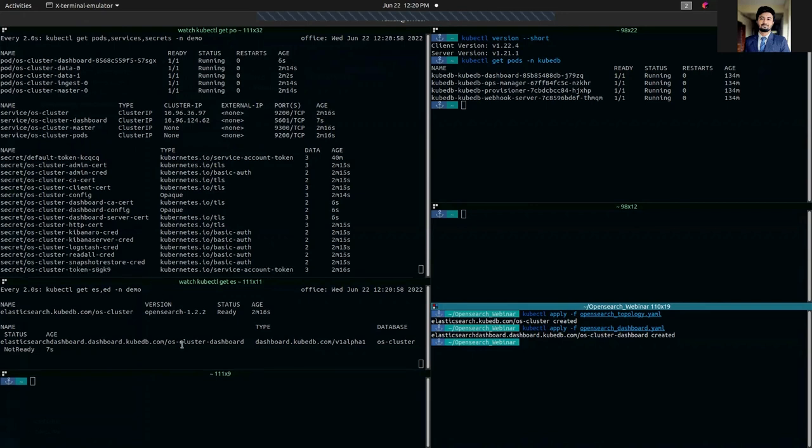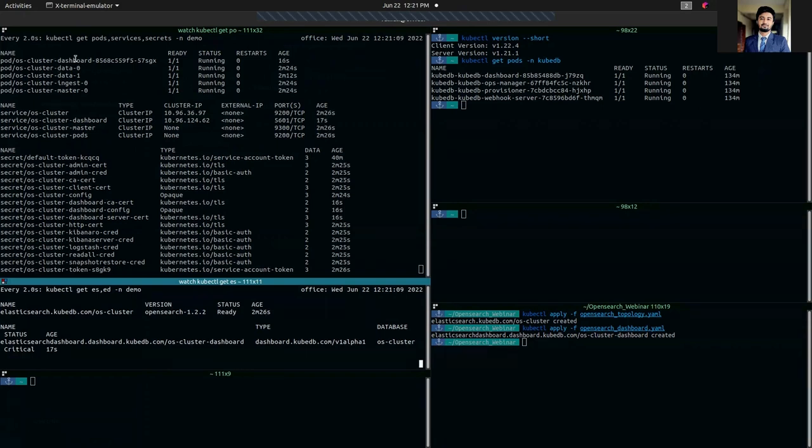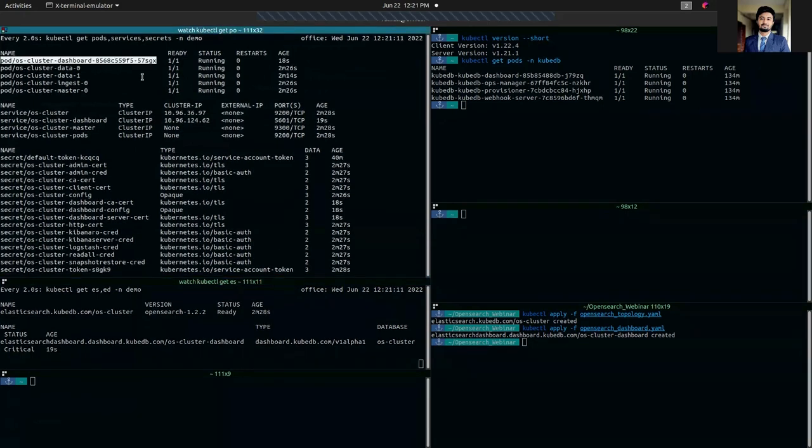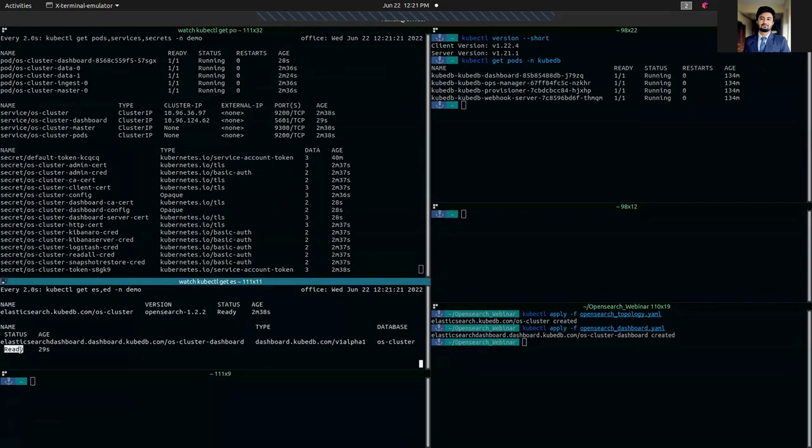Let's wait for a while until it gets ready. The dashboard pod is running here and the dashboard governing service has been created. The dashboard is ready.